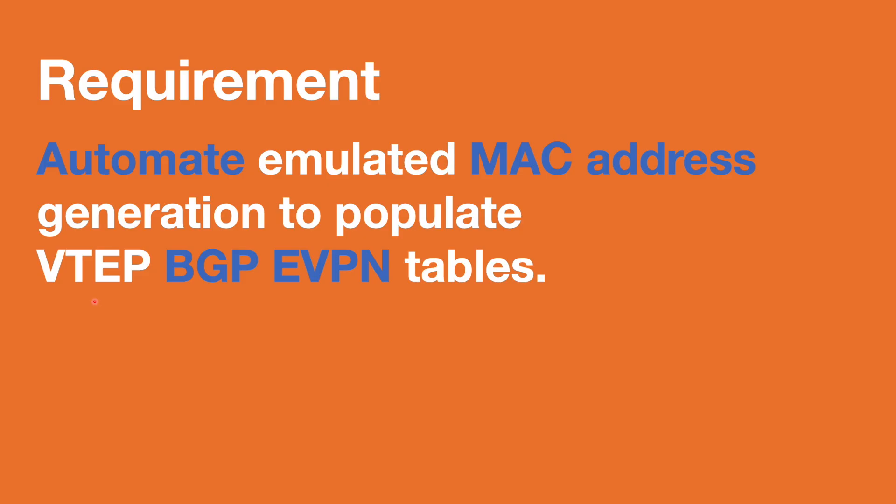Here's the requirement that I set myself for my EVPN lab. I want to automate emulated MAC address generation to populate VTEP BGP EVPN tables. So that's quite a mouthful. Hopefully you understand that. I'll break it down.